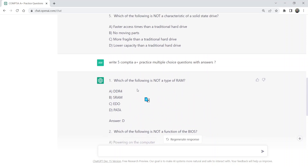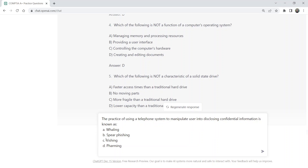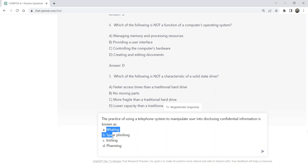If you have questions of your own and don't know the answers — for example, you have a question set from somewhere but don't know the answers — you can ask ChatGPT to provide the answer. For example, I have copied this question: 'The practice of using a telephone system to manipulate users into disclosing confidential information is known as' — with four options: whaling, spear phishing, vishing, and pharming.